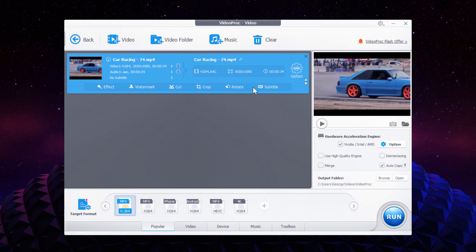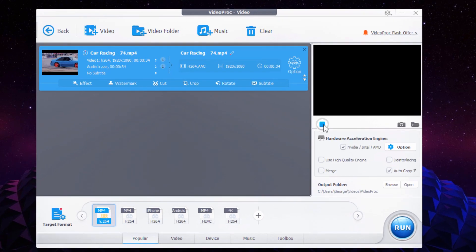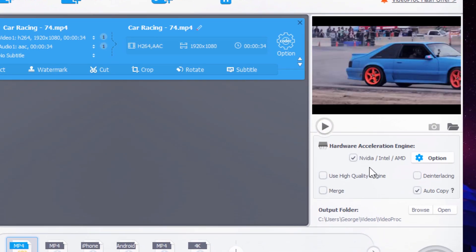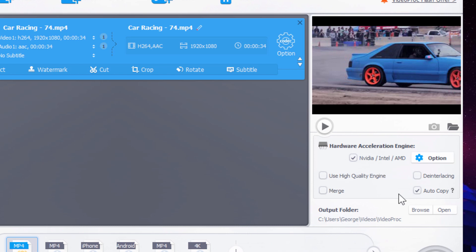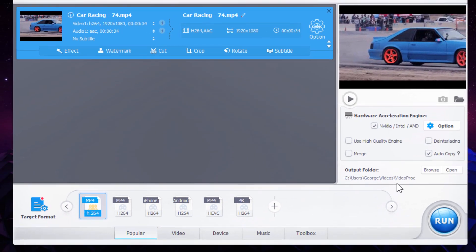A few basic buttons down here: Effect, Watermark, Cut, Crop goes into the video editing dialog box. On the right hand side, you can preview your video right here. Down here, you can check for your hardware acceleration. If you happen to have a good video card on your system, VideoProc will automatically find that for you. You can choose where you want to output this to. By default, it's going to output to your standard video folder.